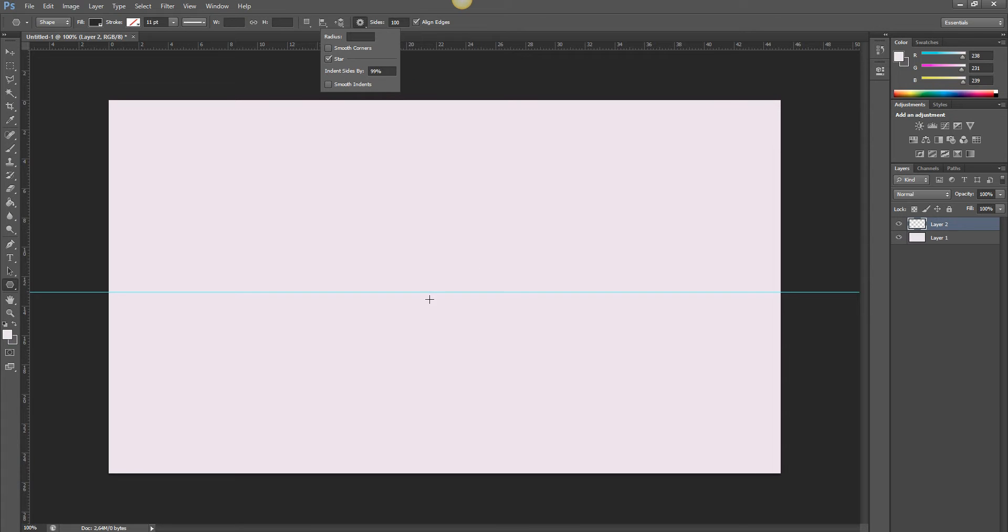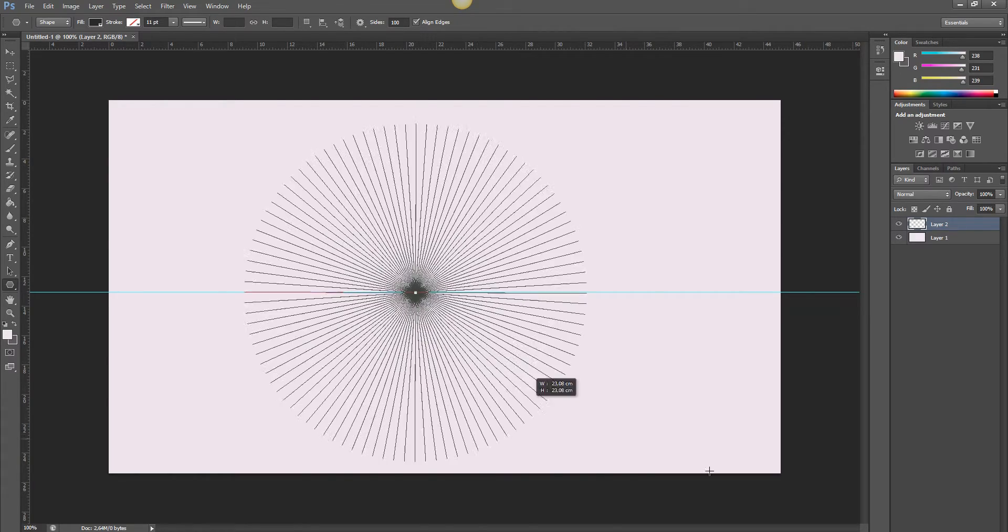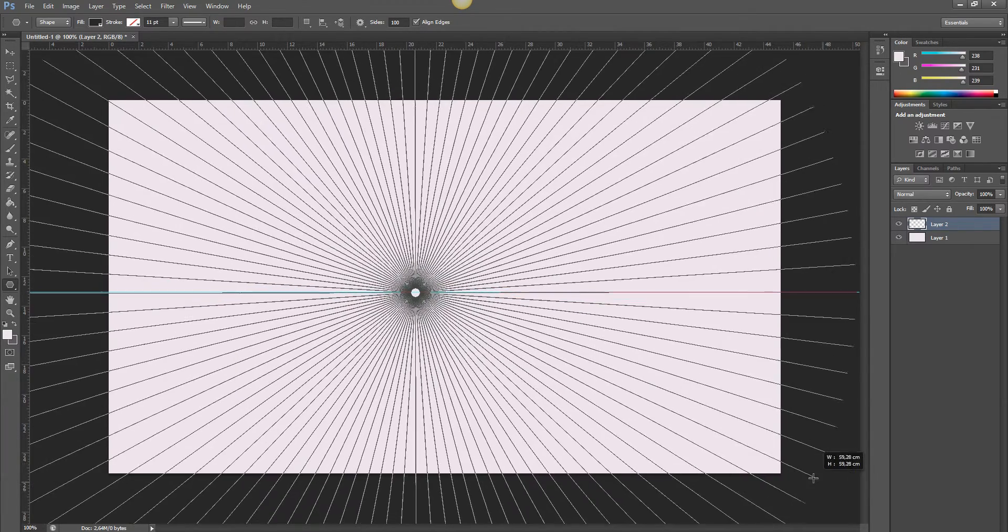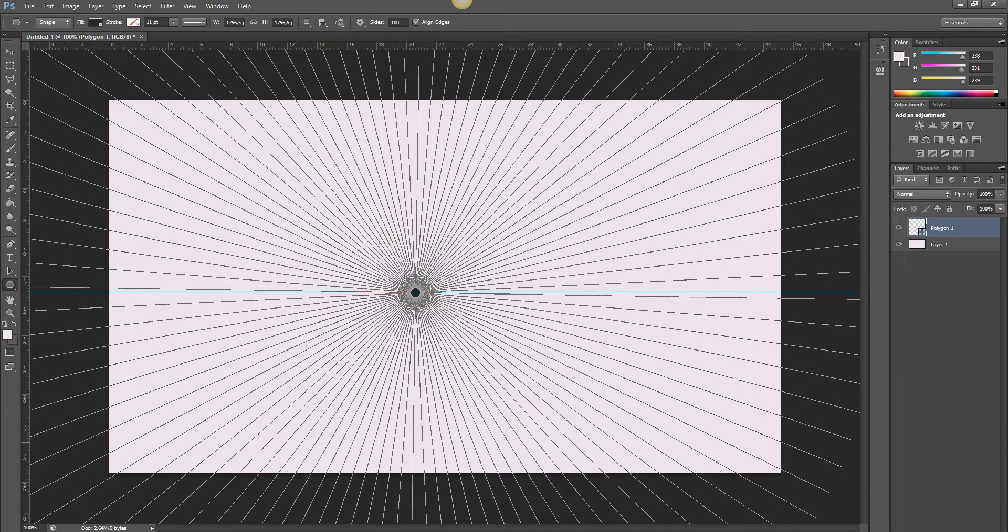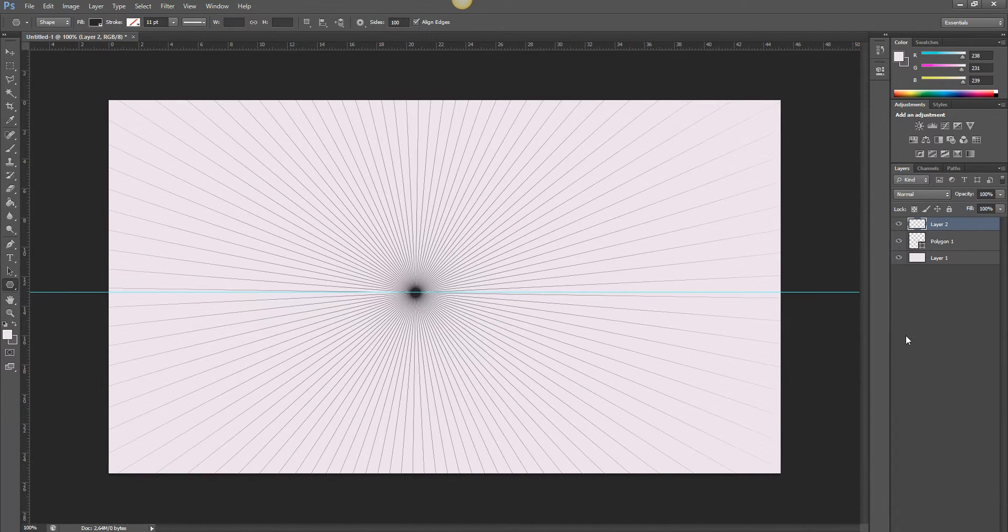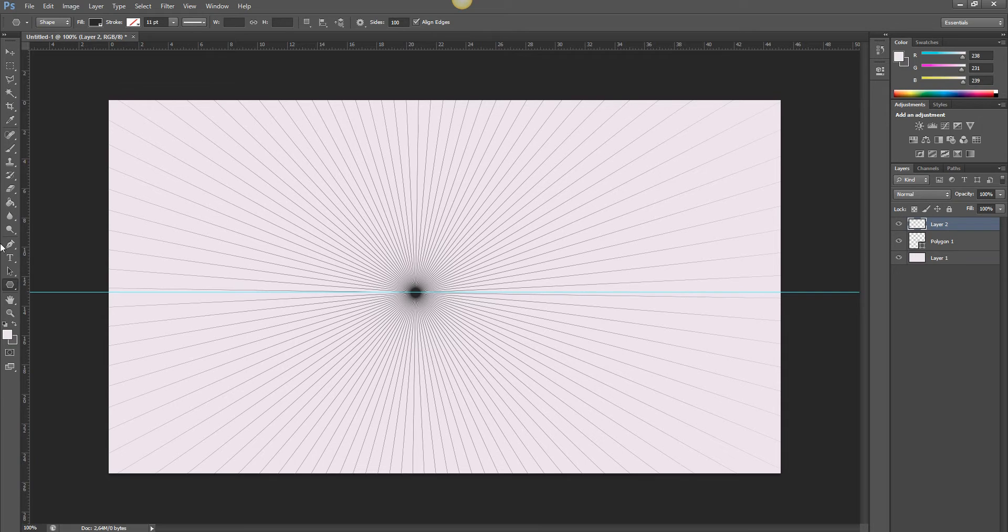If you don't want that you can always have less but then it will be less lines as well, depending on what you like. But I like 99. Now you just drag it from where you want your perspective to be and here you go, here you got your perspective.